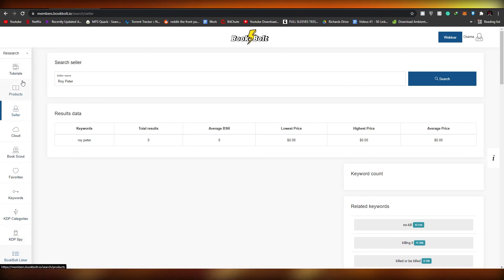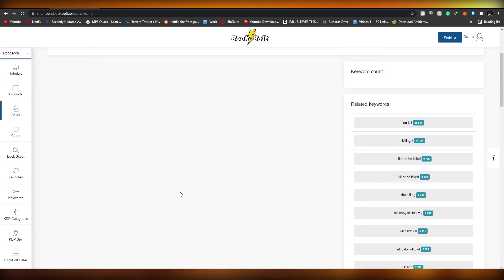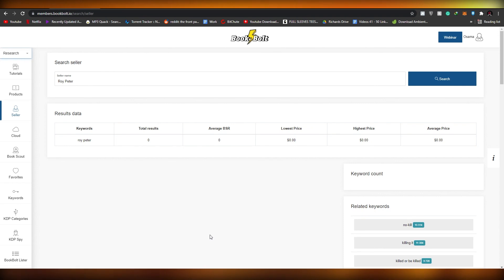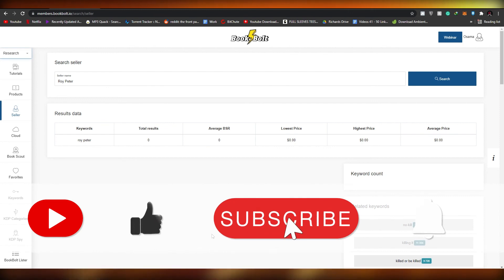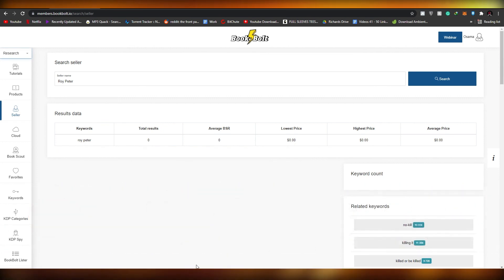Those are all the things you basically need to research your books. Once you've done that, apply all the data you gathered from Book Bolt when uploading your books to Amazon or KDP, and you'll see a boost in your sales and your business will grow. I hope you enjoyed this video — if you did, hit the like button, subscribe to our channel, and turn on post notifications. If you have any questions, let me know in the comments and I'll answer as soon as possible.